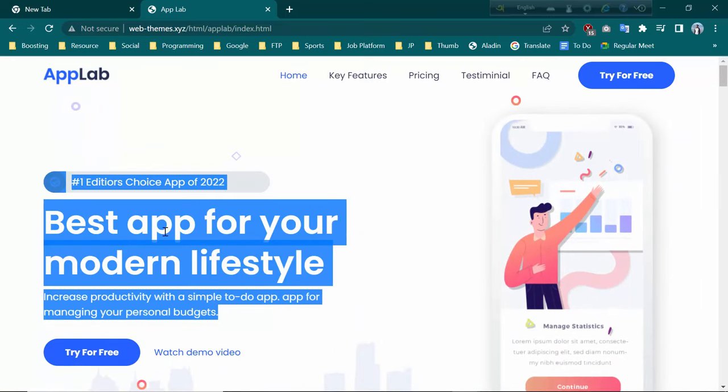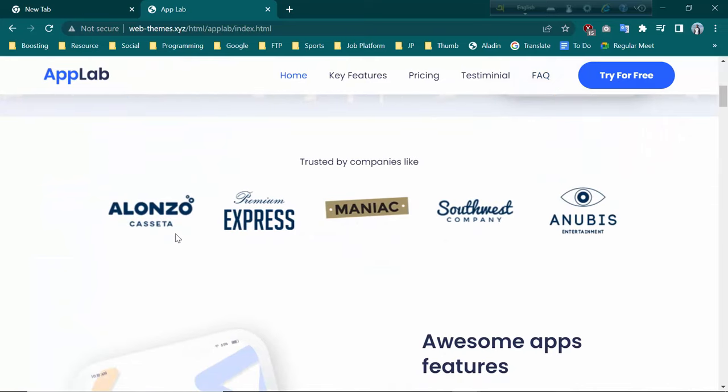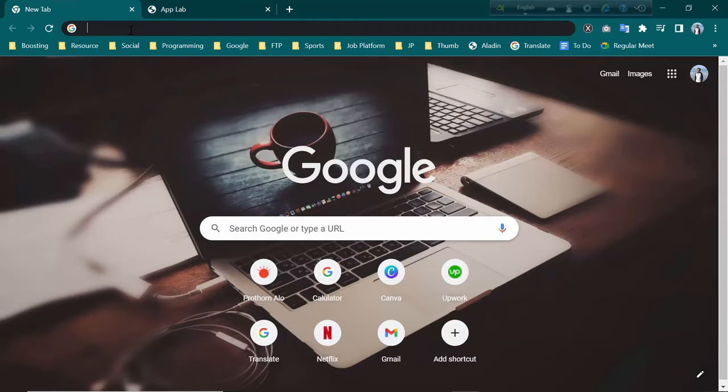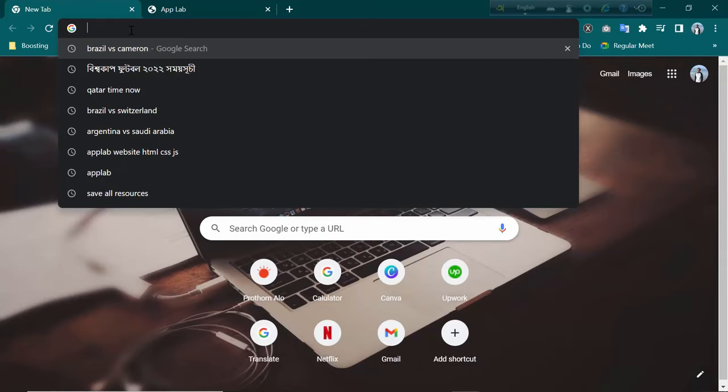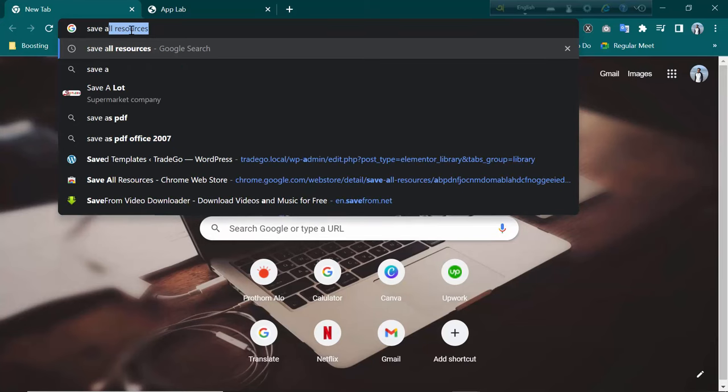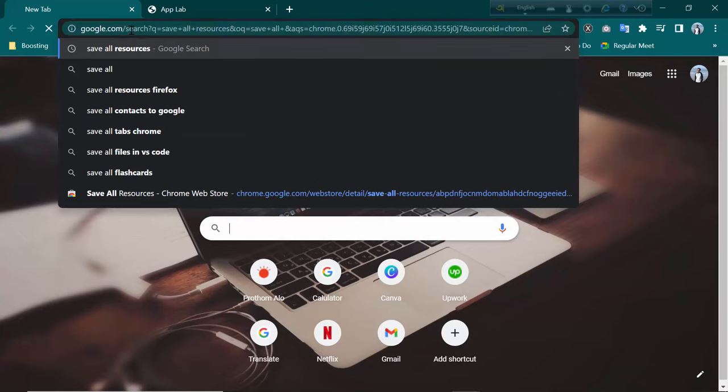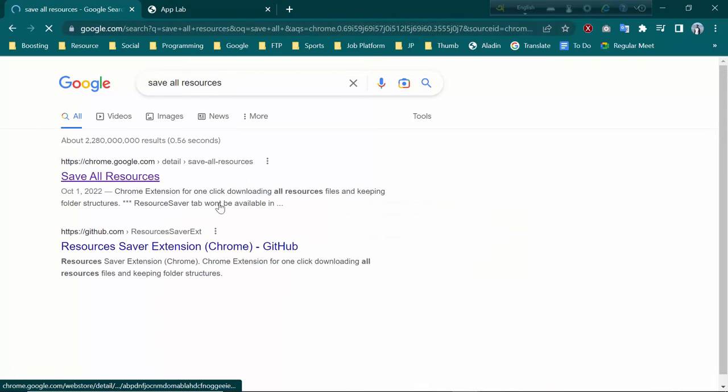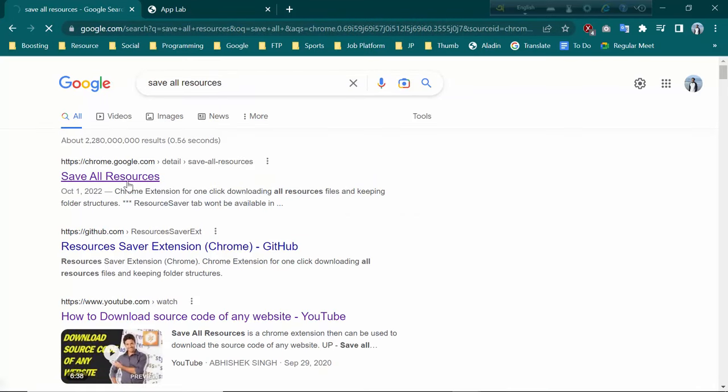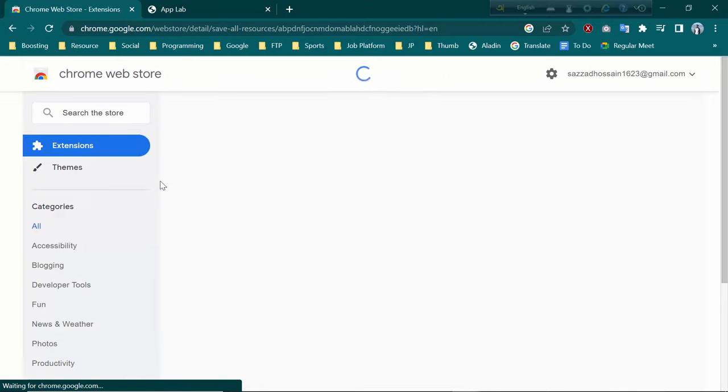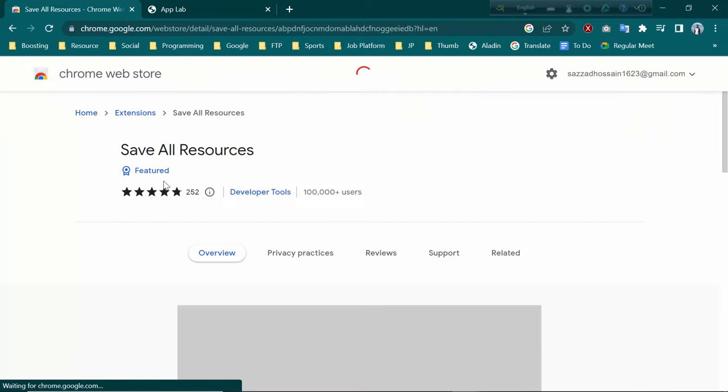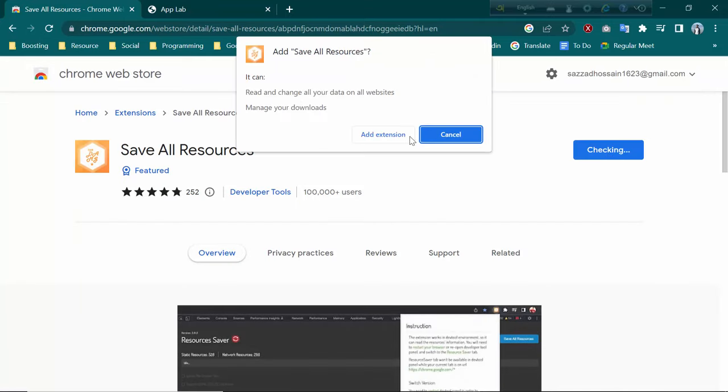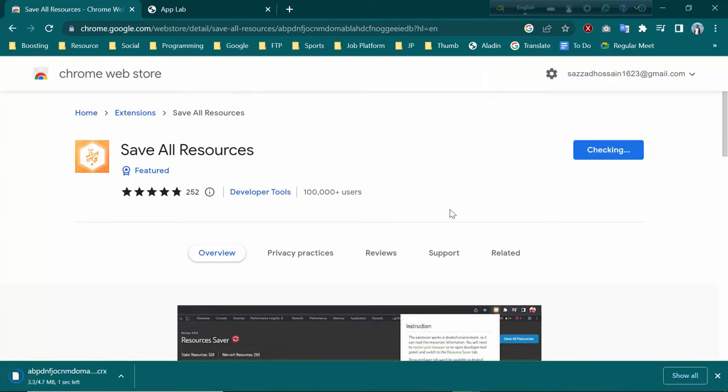For that, you need to download an extension from your Chrome browser. This is the extension. You need to add it to your browser. Add extension. It is taking some time.